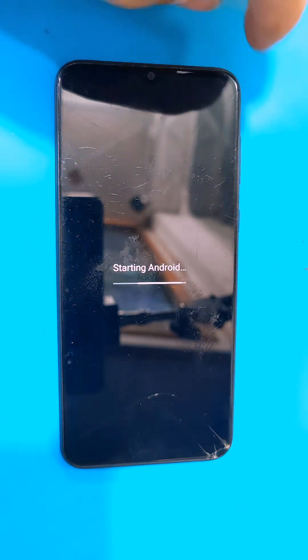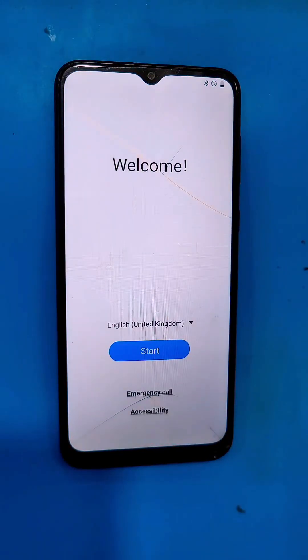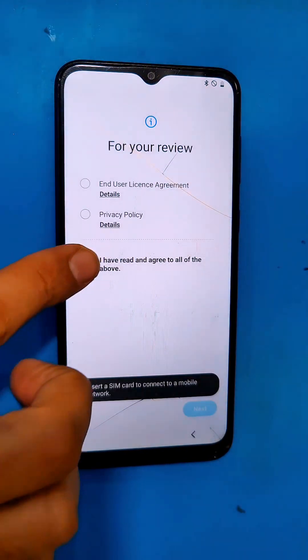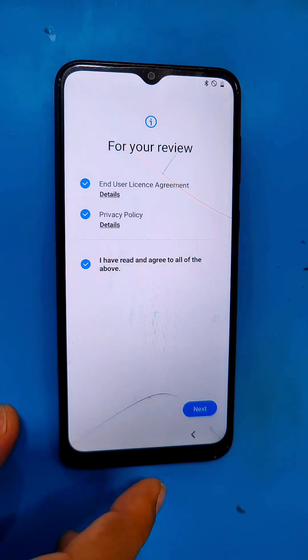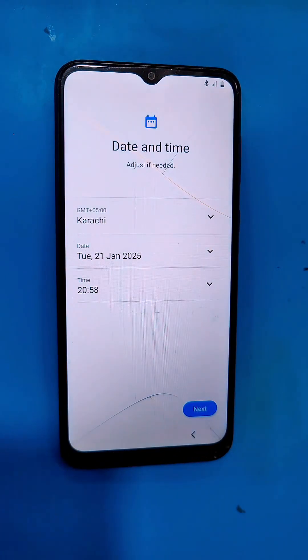The pattern or password that was set up previously has now been removed. Thank you.